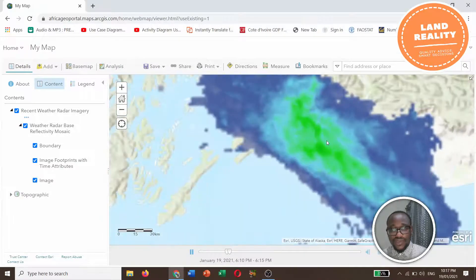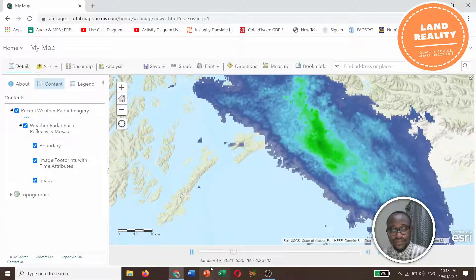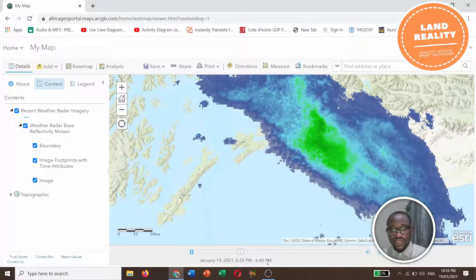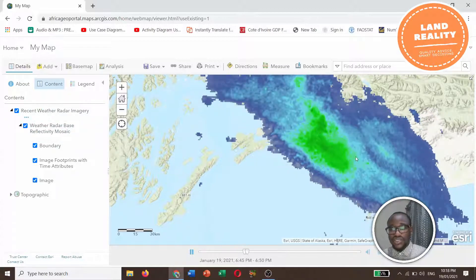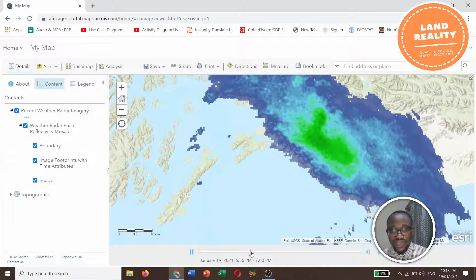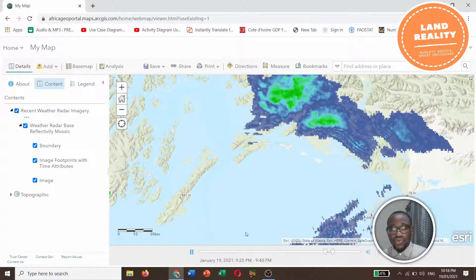You can zoom in. For example, January 19, 2021, 6:25 PM to 6:35 PM — you can see the weather radar imagery changing over time. You can use the controls to go backwards, forward, and so on.